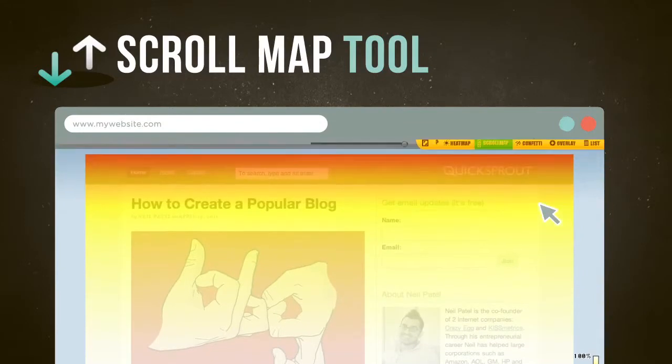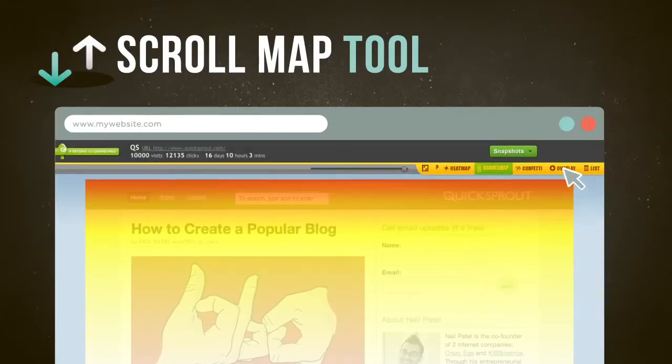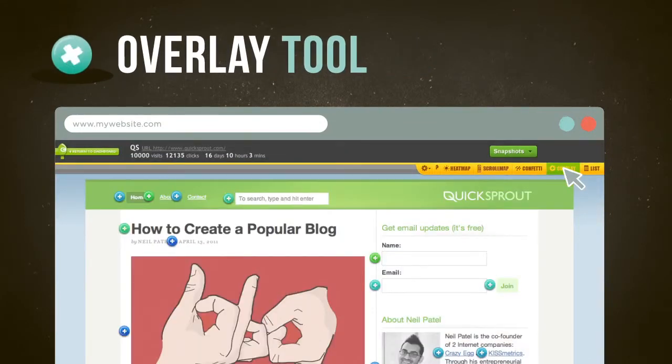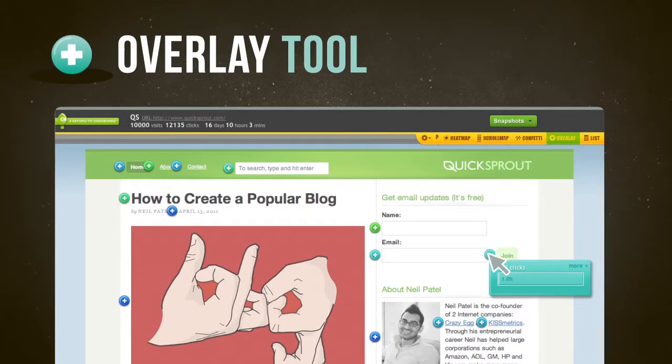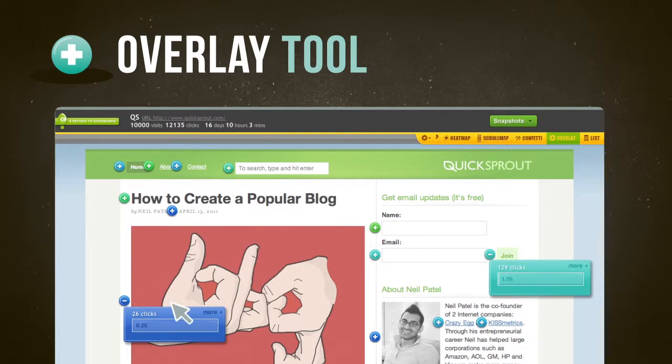When you look at the overlay report, you can see the number of clicks on each element of your page. Now you can work on getting more of the clicks that make you money and less on the ones that don't.